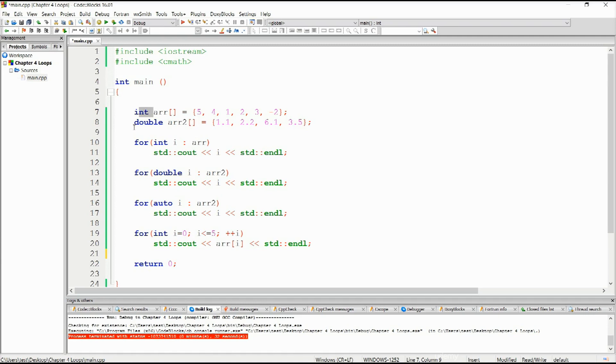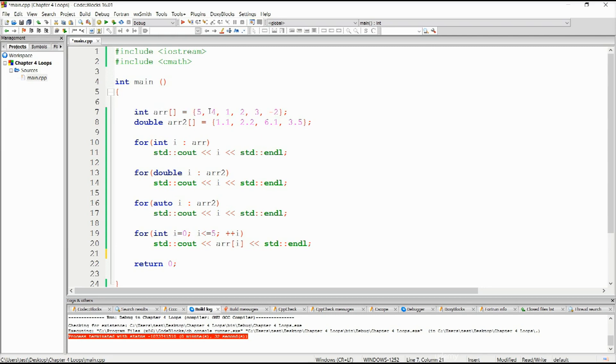Basically, this is an integer array. This is a double array. An integer array is basically just a culmination of integers. You have 5, 4, 1, 2, 3, minus 2. And double array consists out of 1, 1, 2, 2, 6, 1, 3, 5, etc. And so on and so forth. They consist out of elements enclosed within these curly brackets.